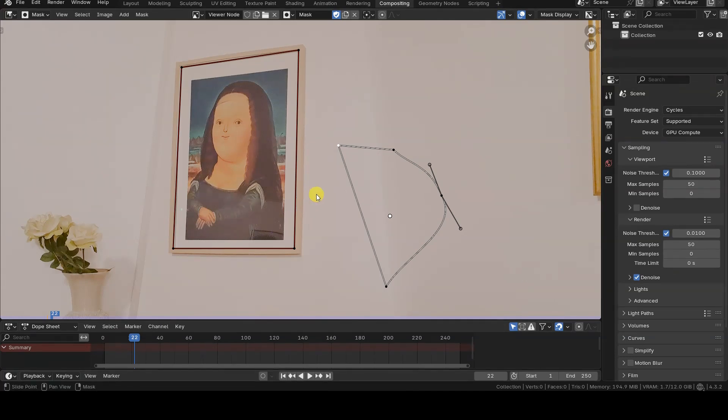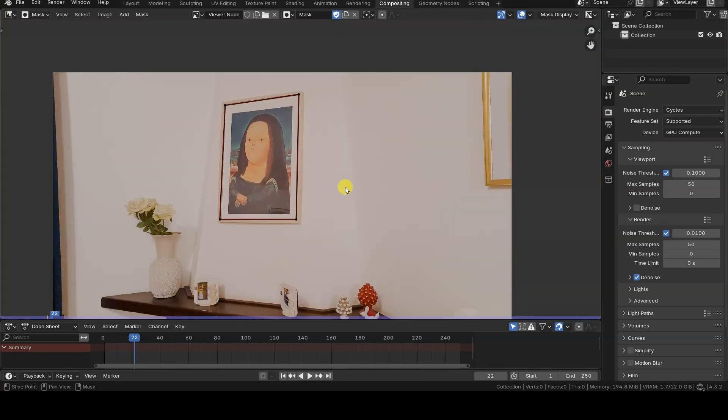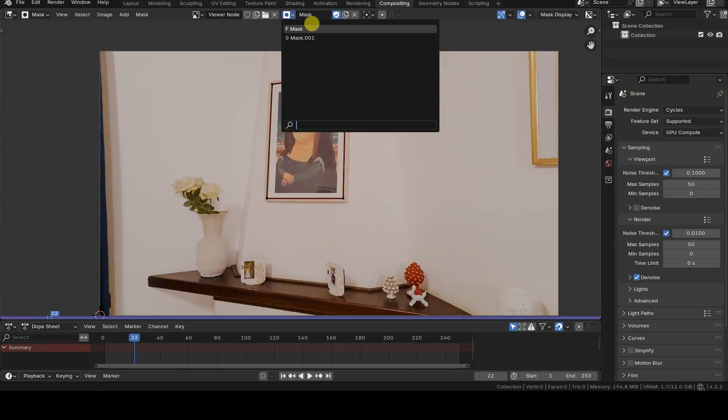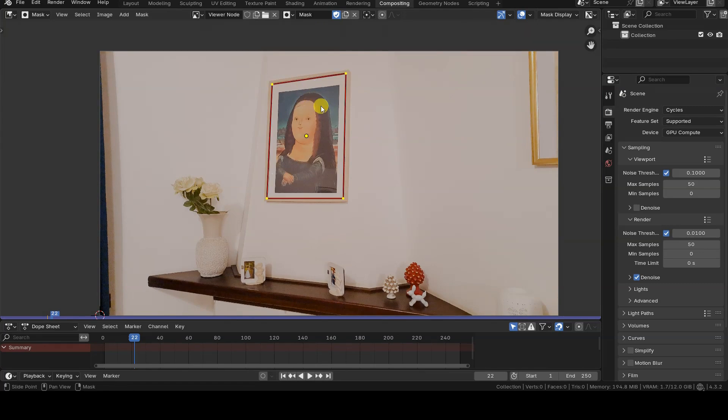Okay, so we now have a single mask layer, which by default is named Mask. Let's go back to the Compositor editor to see how to add and use masks in the Compositor.